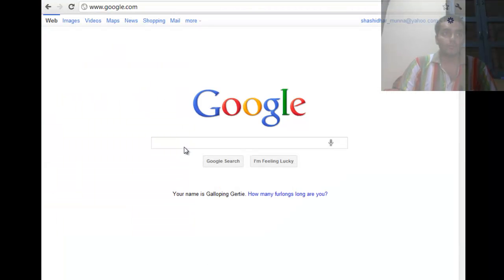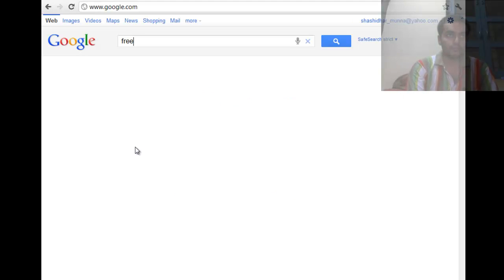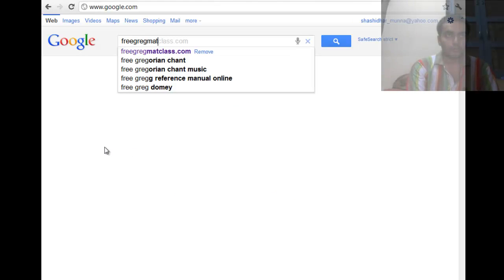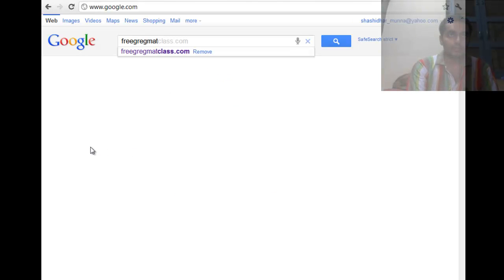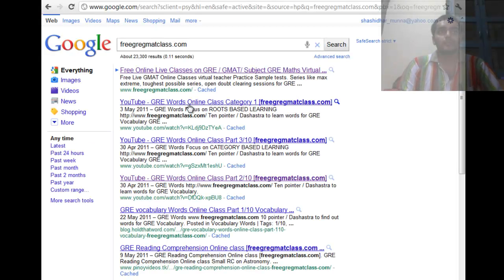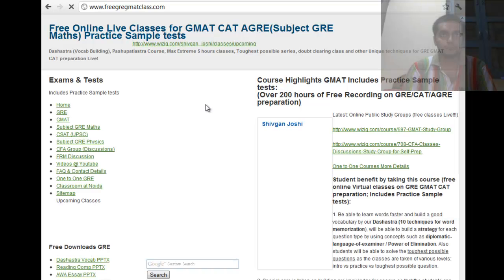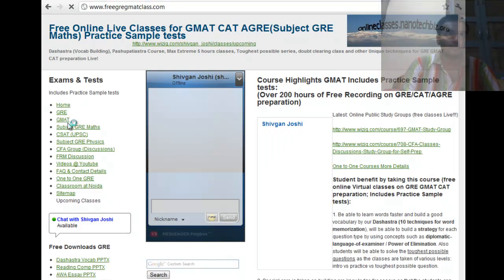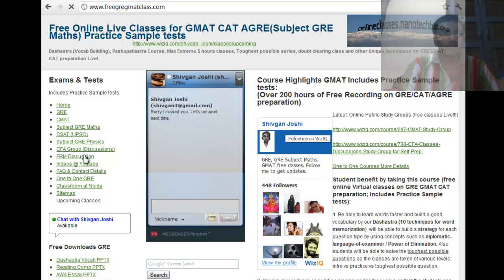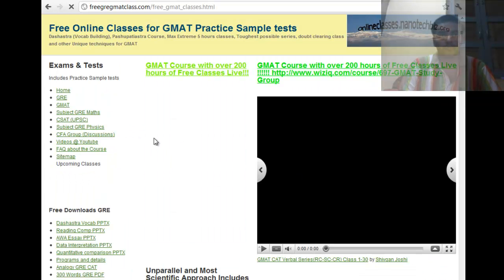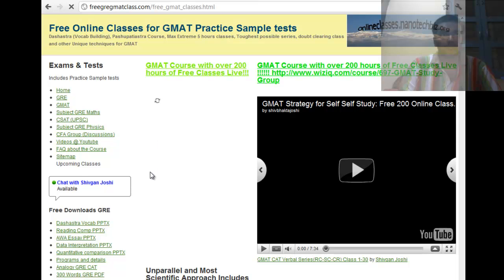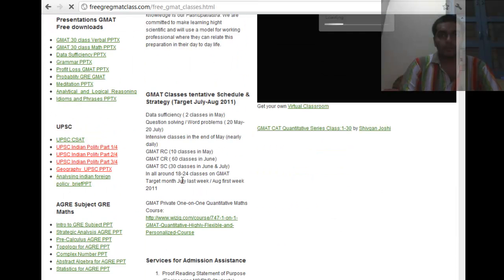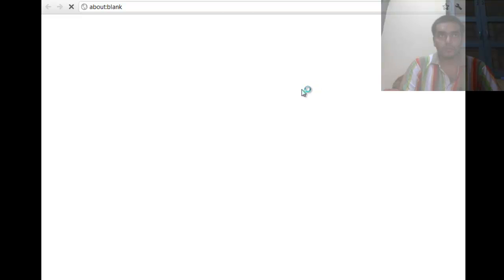So you have to go to google.com and then you have to go to my site free.gre.gmatclass.com and when the site will open you have to go to the GMAT page and here you will find the 30 recorded lecture on the quantitative series.